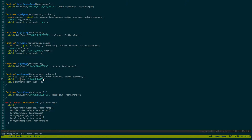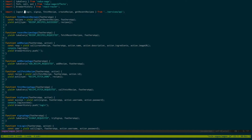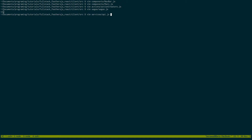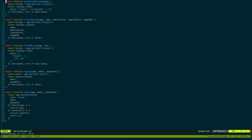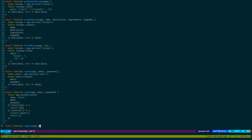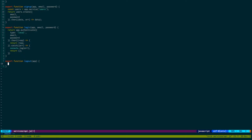We'll handle LOGOUT_DONE in our reducer. Let's go to our services and add the logout function — export function logout. This is actually very simple: all we do is call logout on the app. We can return it — it'll return garbage but it doesn't really matter.